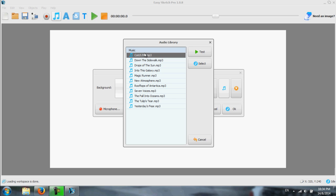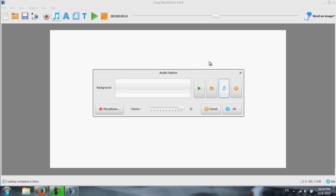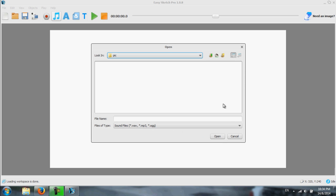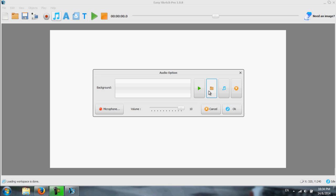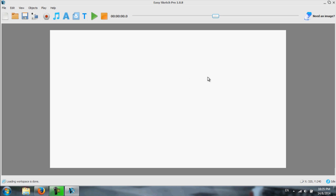They come with a bunch of music here. Or you can use your own music by using this button here. Music or voiceover through this folder icon. Once you select what you want, then press okay. Then that particular voiceover or music will be used.